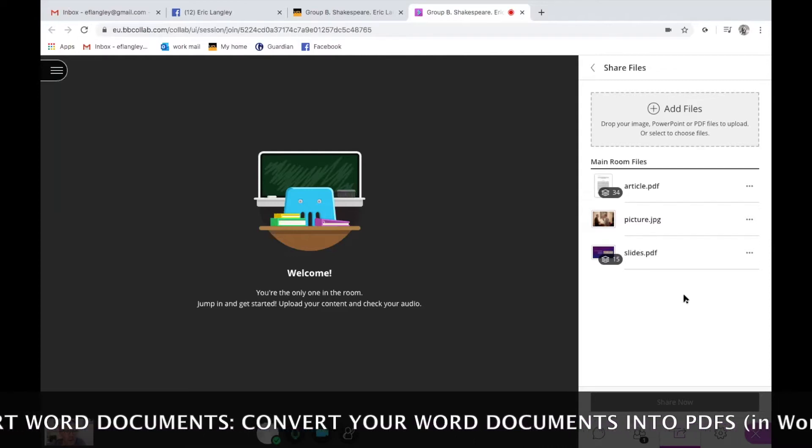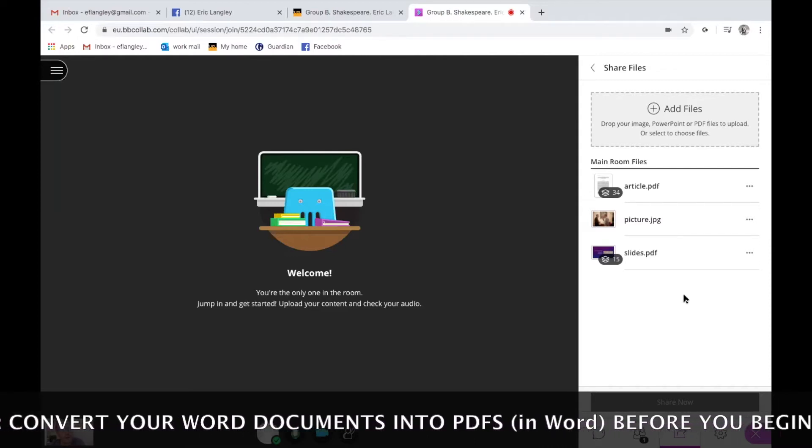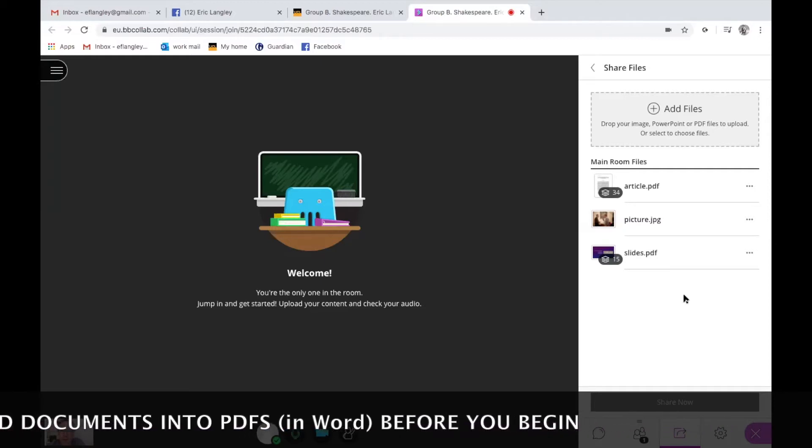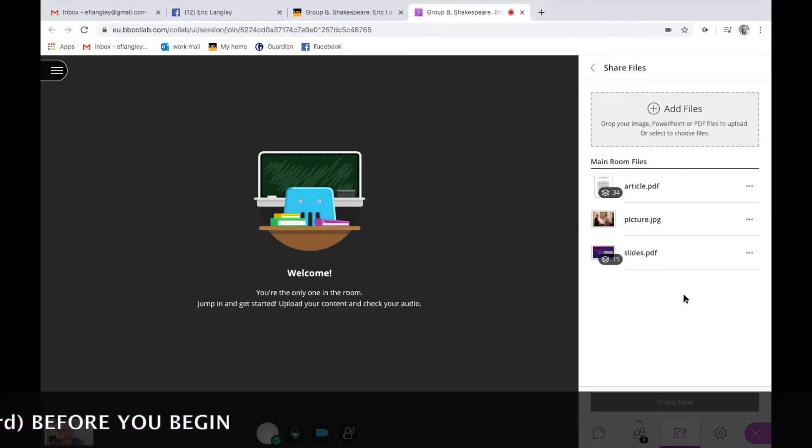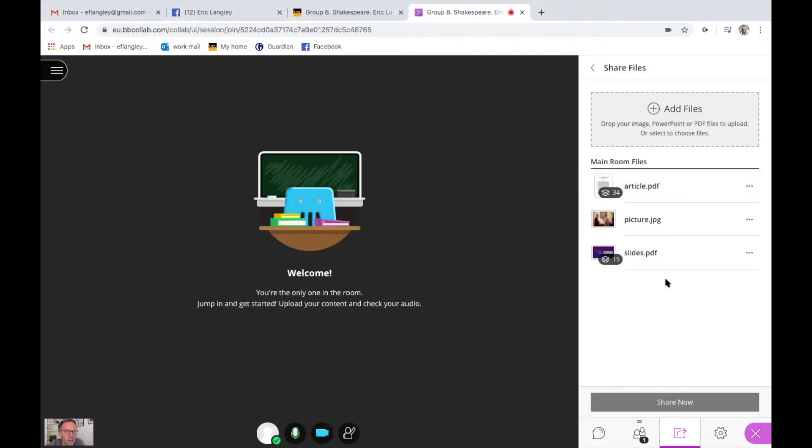So you have to save Word documents as PDF which is very simple, it's just save as PDF when you're in your Word document normally. And here you can see I've added them in advance because they take a little bit of time to download. You can see that I've added an article, a picture and some slides.